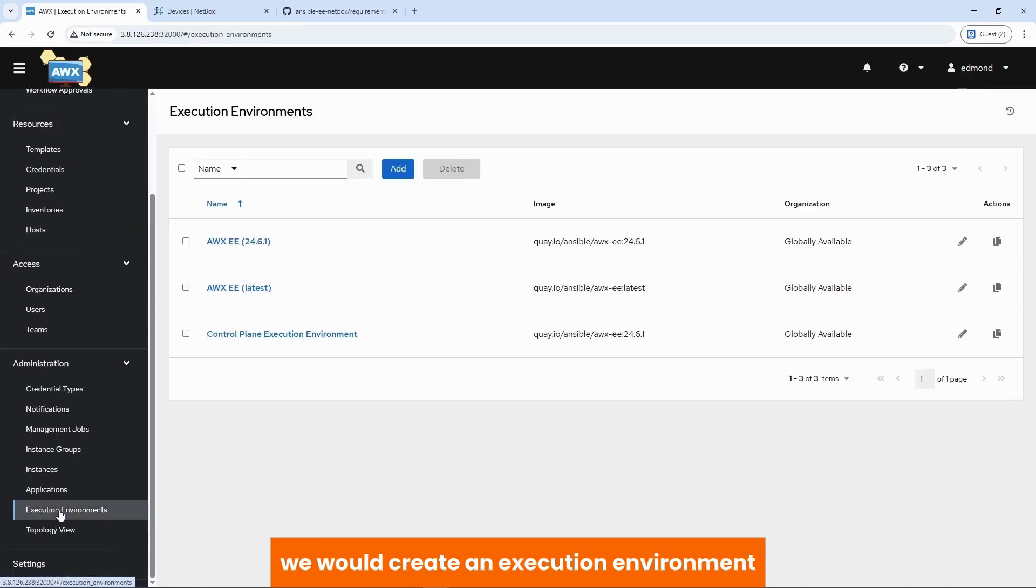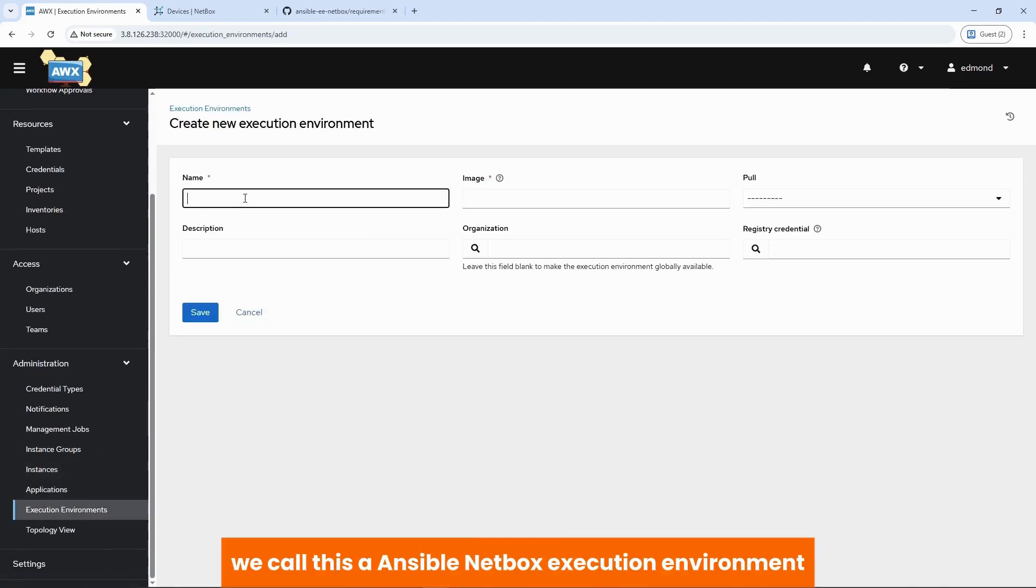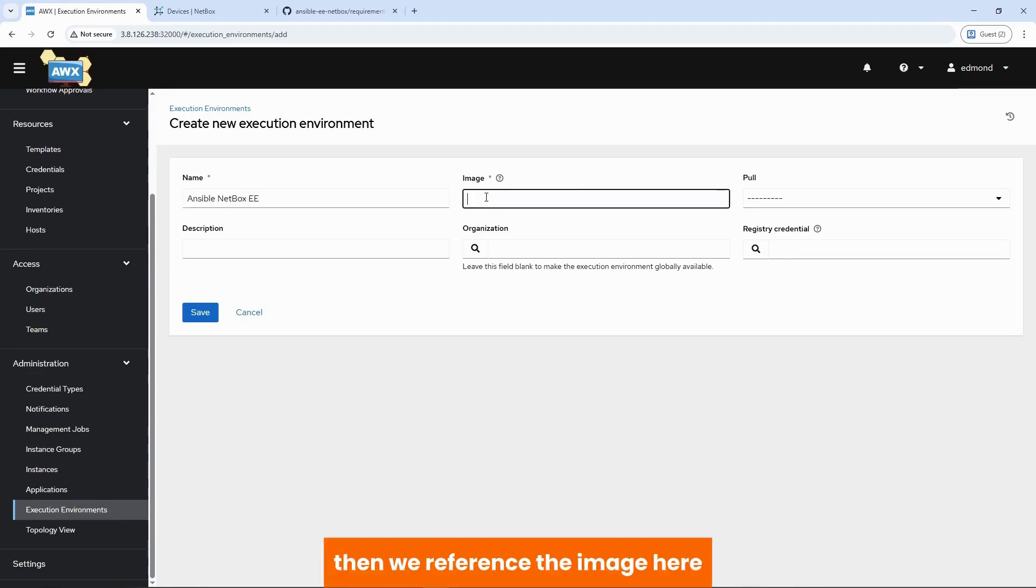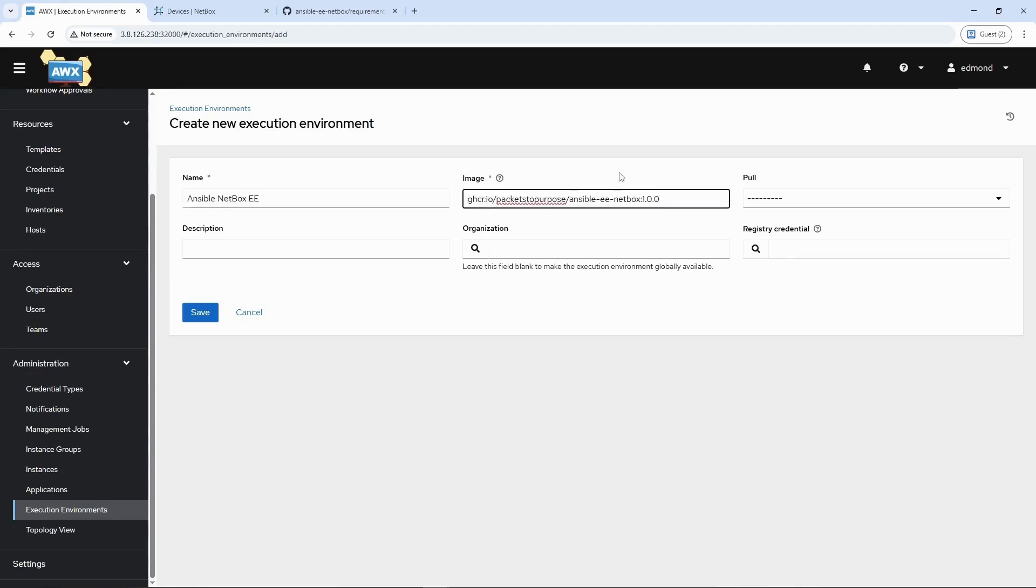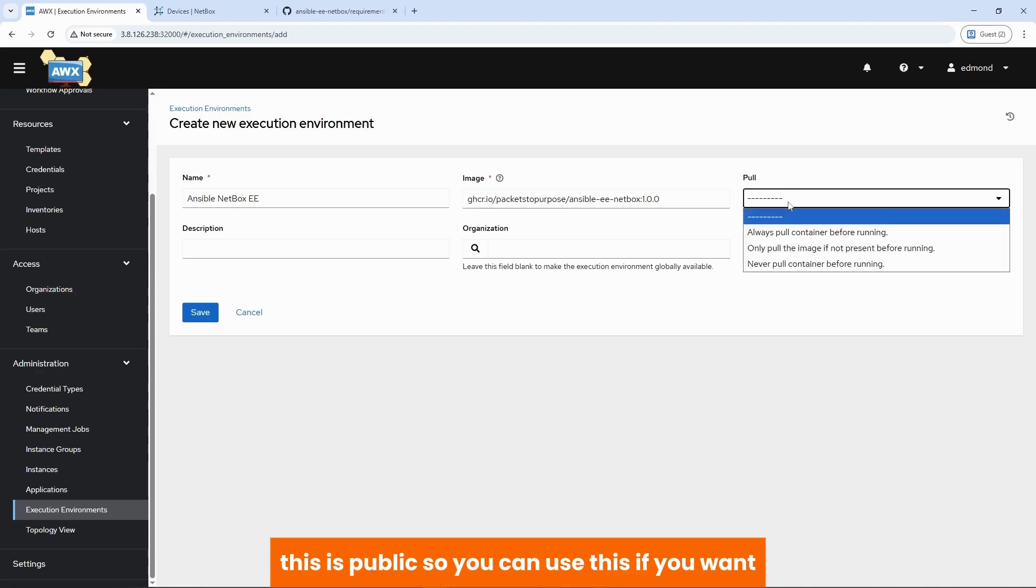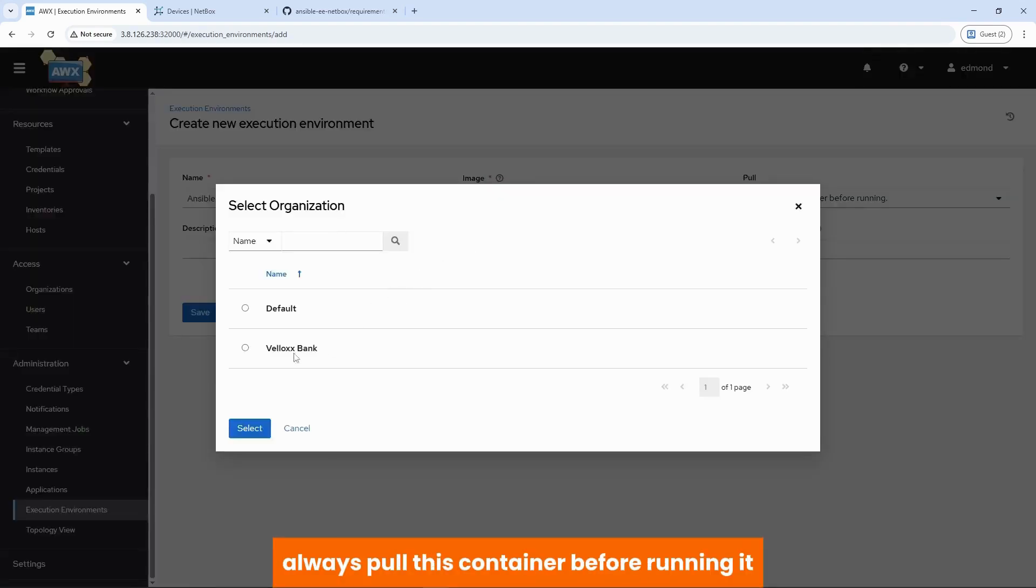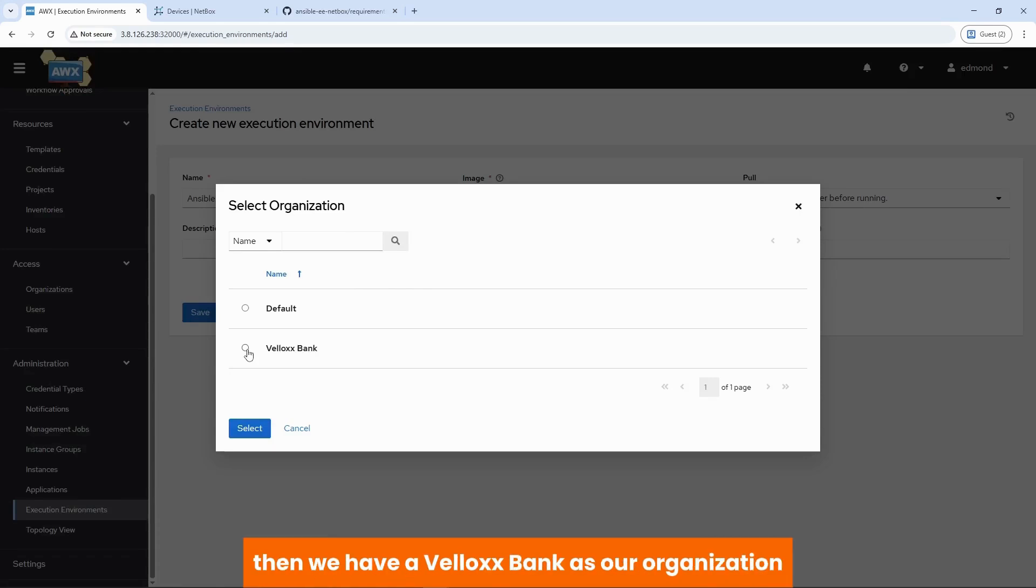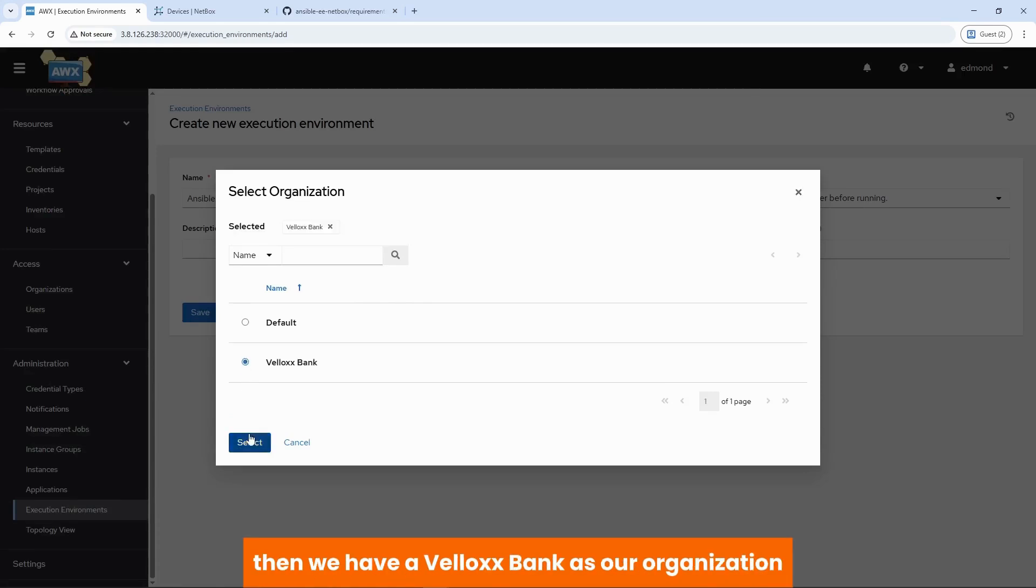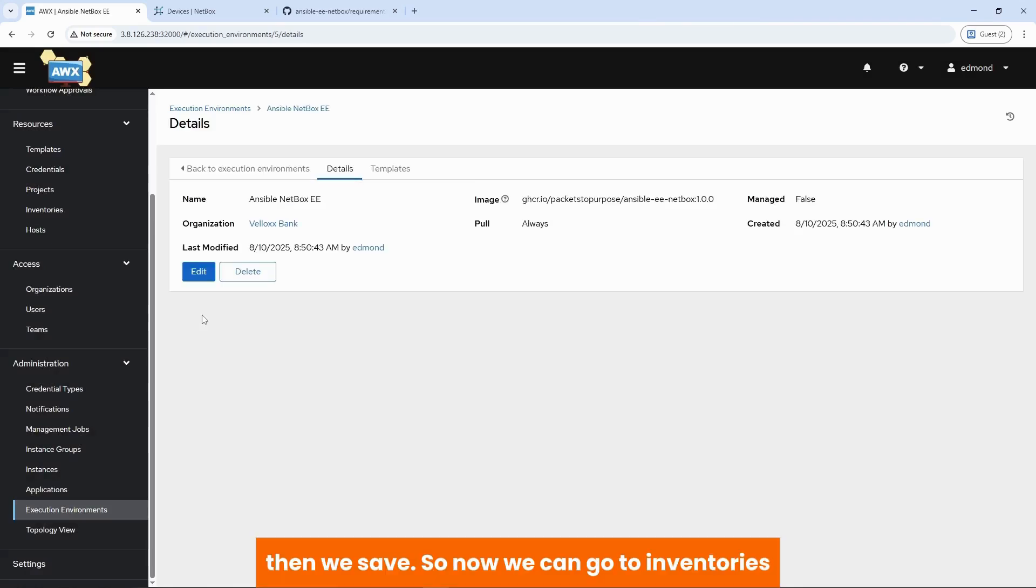So what we do is that within AWX, we would create an execution environment. We add, we call this our Ansible netbox execution environment. Then we reference the image here. As I said, this is public. So you can use this if you want. Then you say that always pull this container before running it in case you've made any changes. Then we have our velox bank as our organization. Then we save.